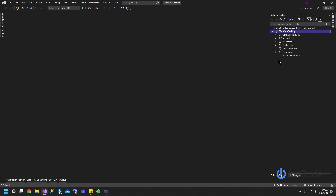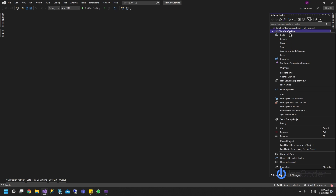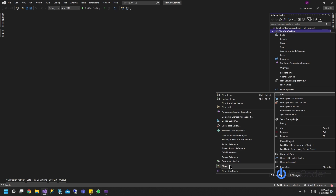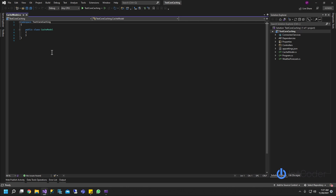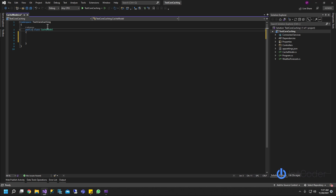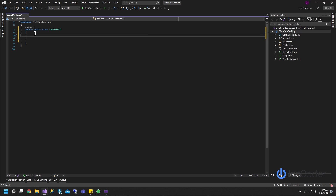The first step is to go ahead and create a new cache model class. We're going to make it static so we can use it everywhere in our code. Go ahead and click Add, then Class, and we're going to call it CacheModel. This is just a brand new class. The first thing we're going to do is make it static, so we can call our cache data from everywhere in our code without having to instantiate a class.